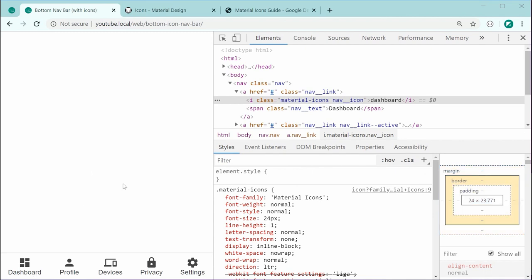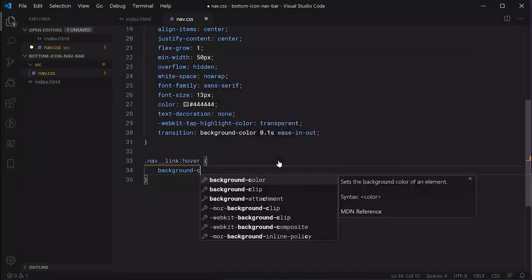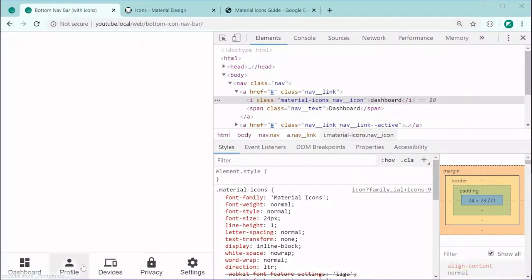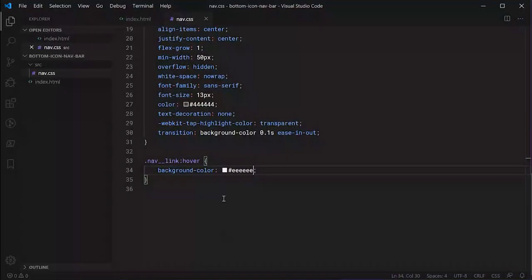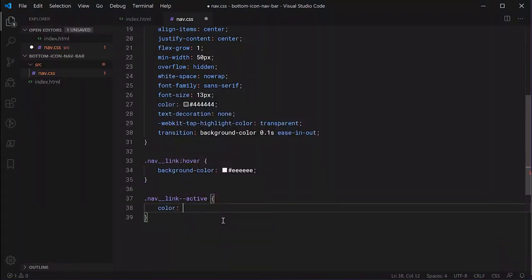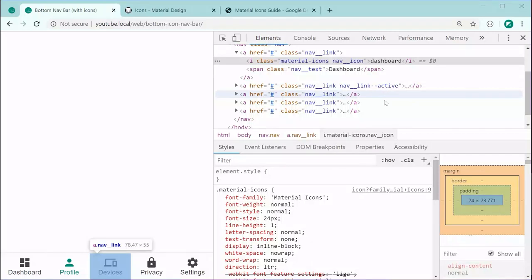Now let's create the hover state. We target the 'nav__link' class with a pseudo-class of hover and set the background-color to a light gray. Saving and refreshing shows that hovering over an icon gives us the light gray background. Next, we target the 'nav-link--active' class and set the color to the Decode green color #009578. Saving and refreshing shows that the link with the class 'nav-link--active' is now changed to green.